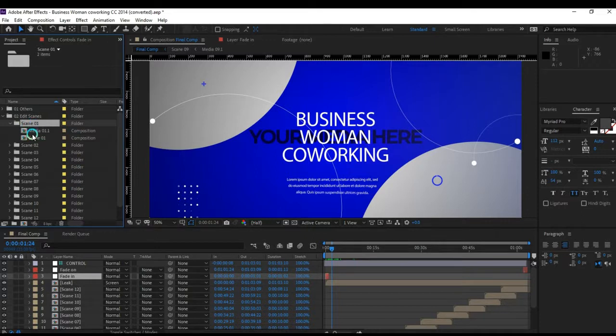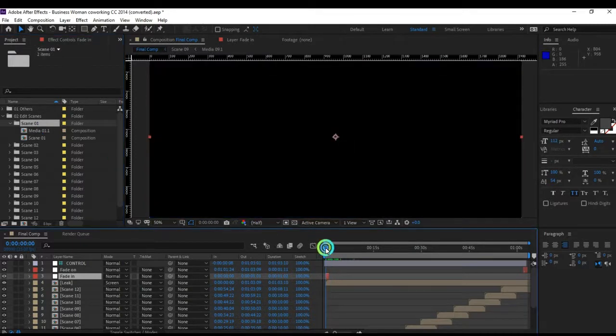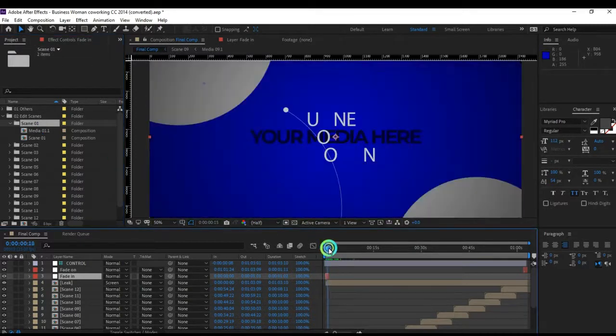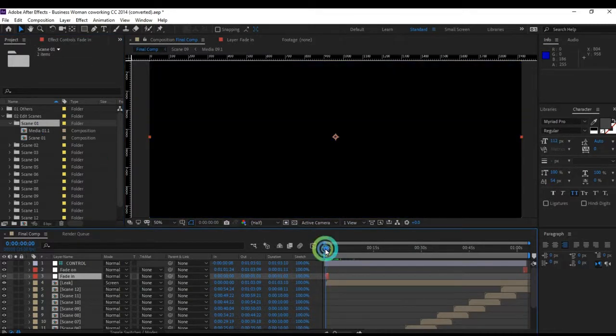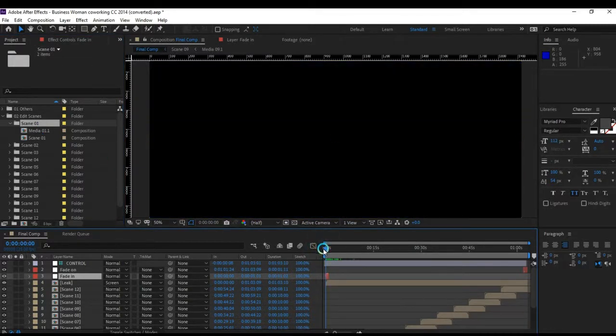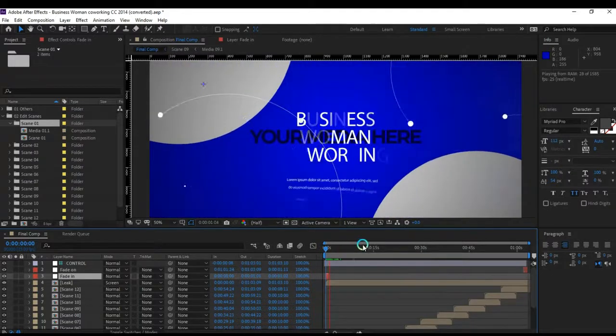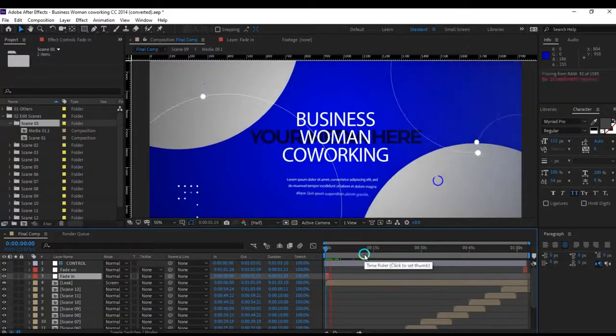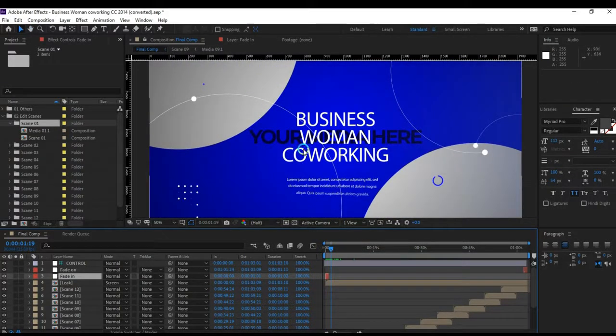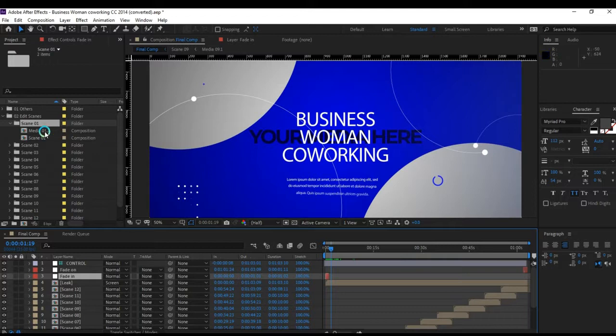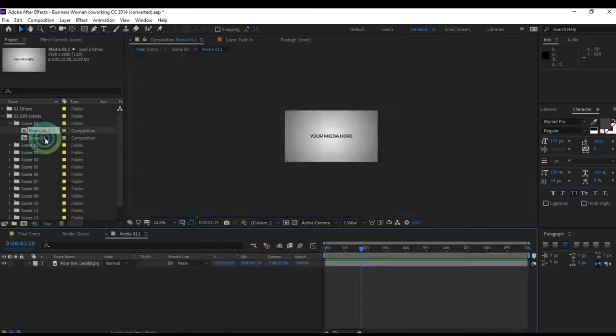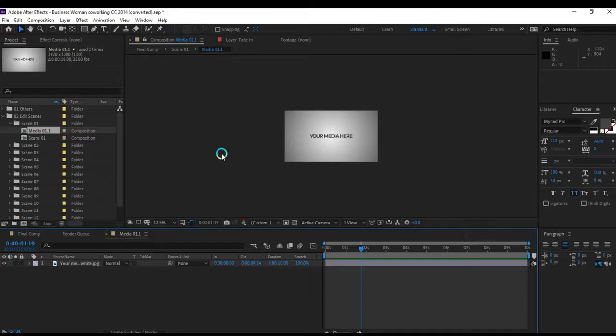We have Media 1 where you need to replace your picture or video, and Scene 1 which contains the text. When I play this video, you see the test business text and your media here. Click on Media 1 - these are placeholders where you drag and drop your media.